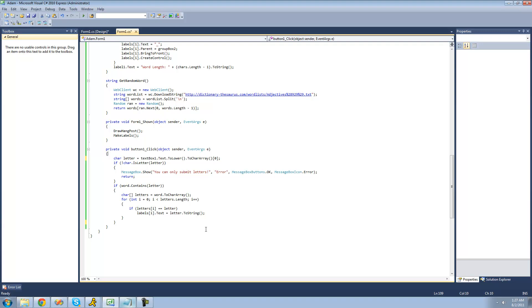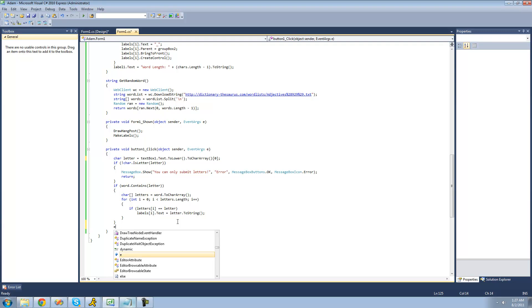All right, so basically what we're going to be doing in this tutorial is accounting for when a user misses a letter. So this if statement right here basically just checks to see if the letter that you submitted is in the word. And we're just going to want to put an else statement here, so if it's not in the word, we can do something.